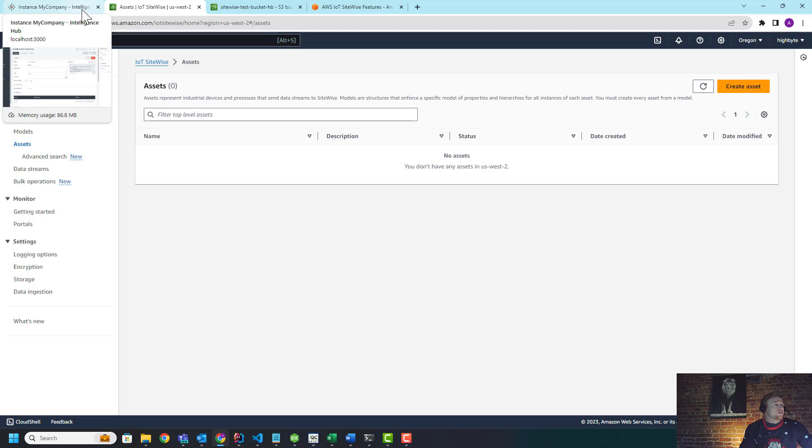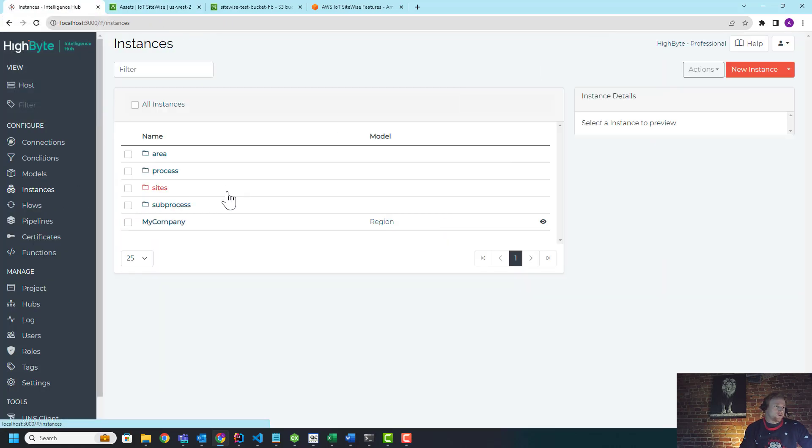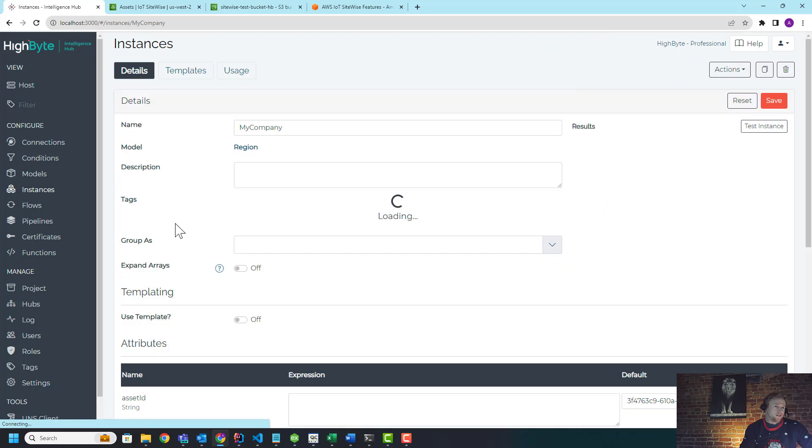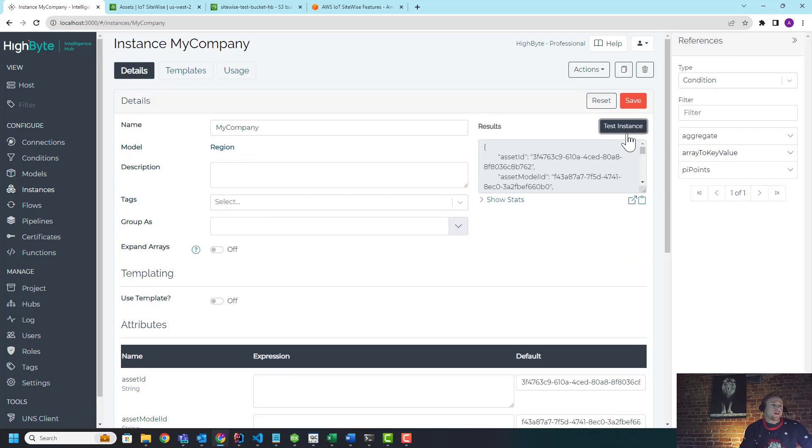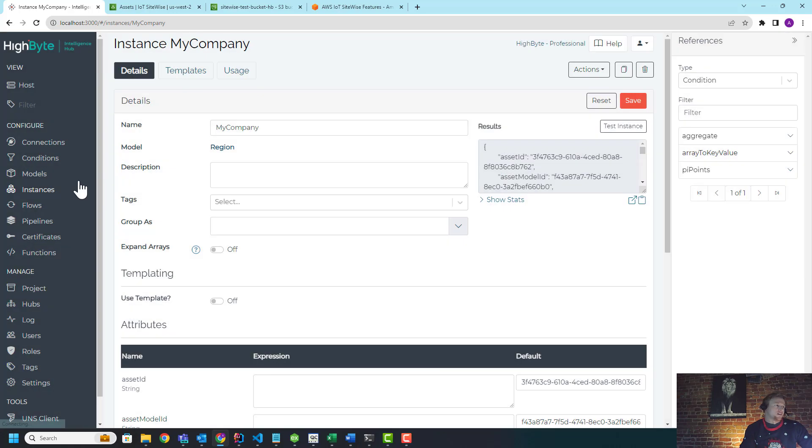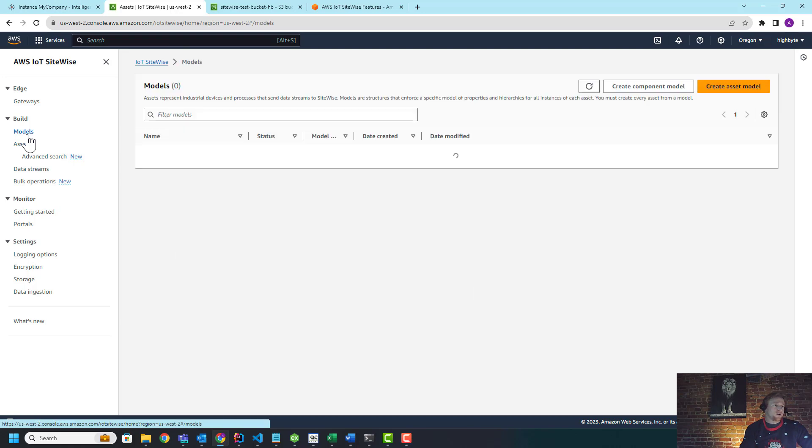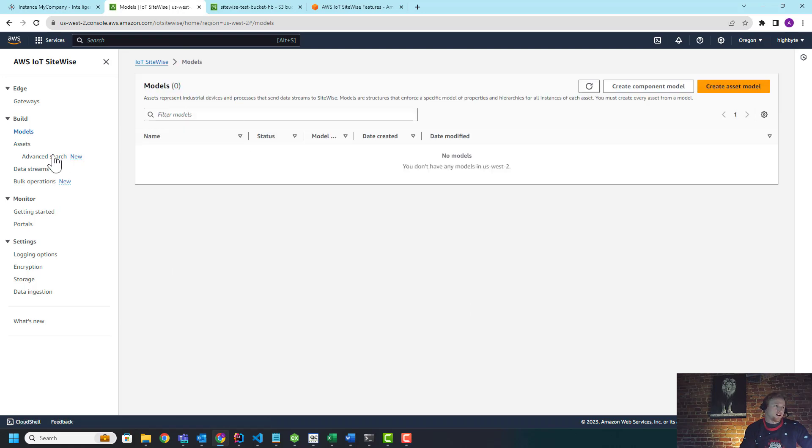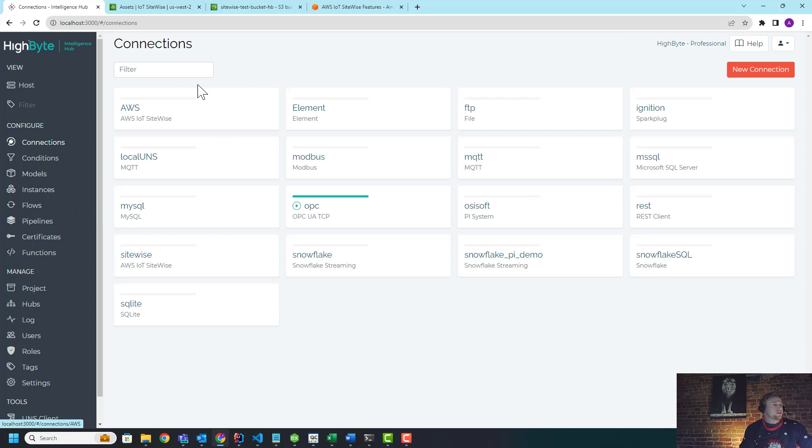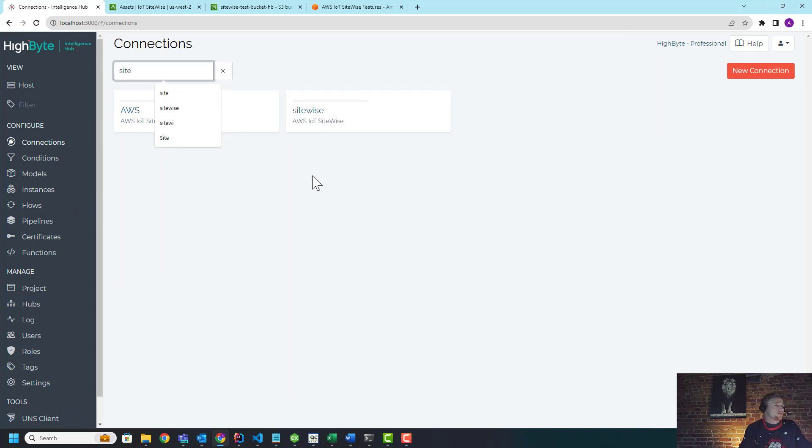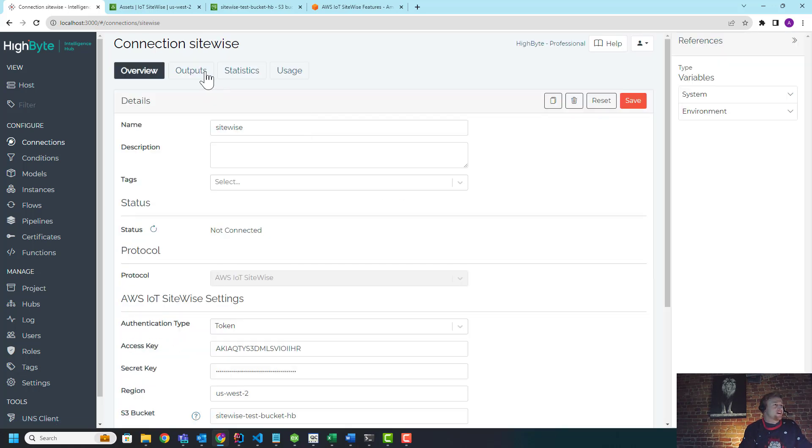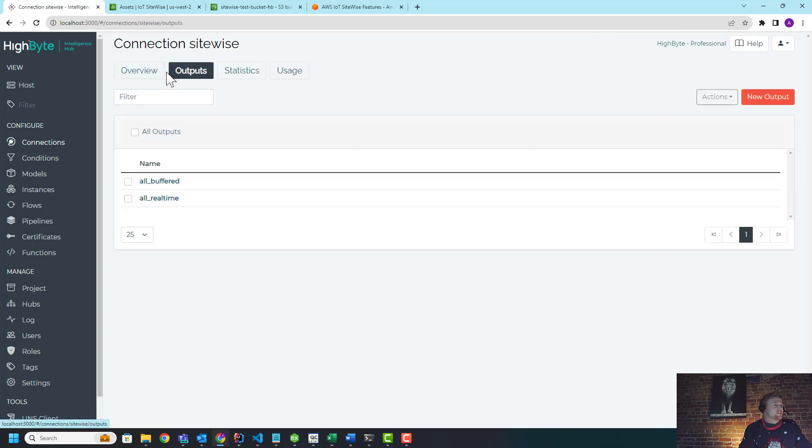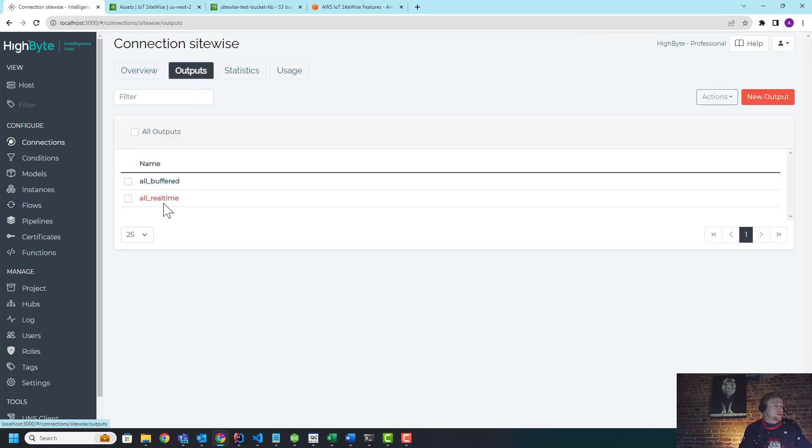So what I'm going to do briefly is the first thing I'm going to do in HighByte is I've got model data. I've modeled this company model, it's what I use in some of the other demos. And if I read this, it's a pretty complex payload, ISA 95 hierarchy. So I have nothing in SiteWise today. SiteWise, like HighByte, has the concept of models and assets. So what I'm going to do is I'm going to jump into my SiteWise connector and we're just going to write that out as is.